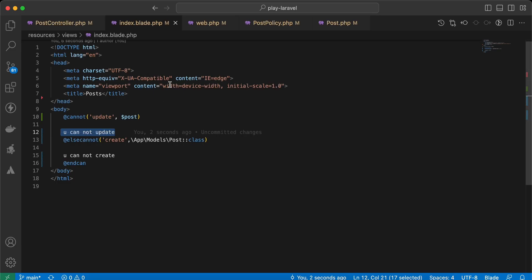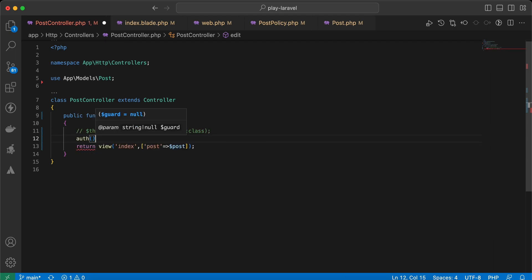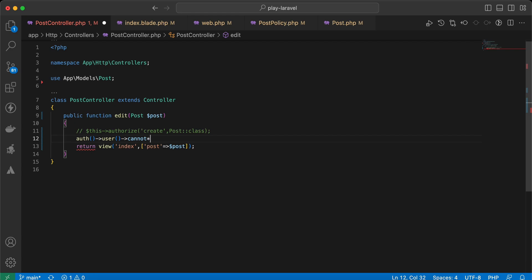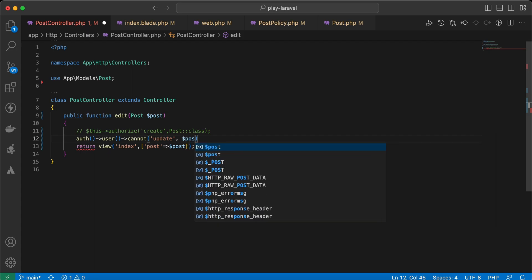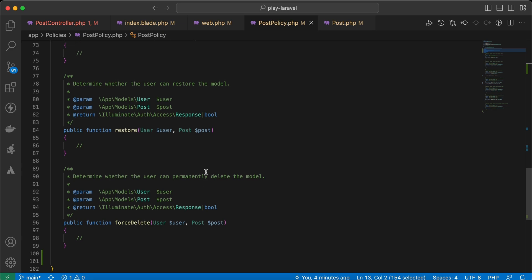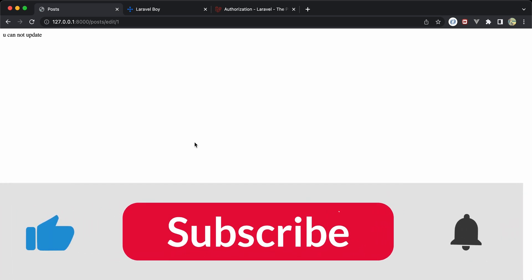Using @cannot: if he cannot create, display 'you can't create.' We should see this message — back and refresh — 'you can't update.' The same logic applies inside the can() method using Auth::user(). The current user can't update the current post because he is not the owner, as defined in our update method. Back and refresh — it works correctly. Here are some tips about policies in Laravel. If you found it useful, support me by clicking like, share, and subscribe. See you in the next video.